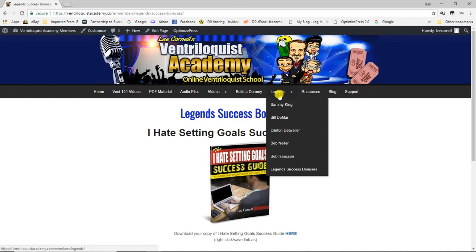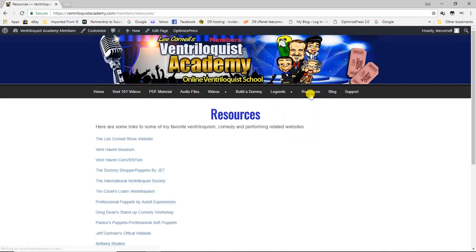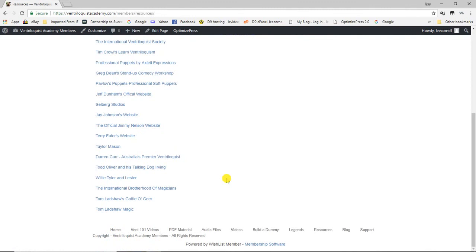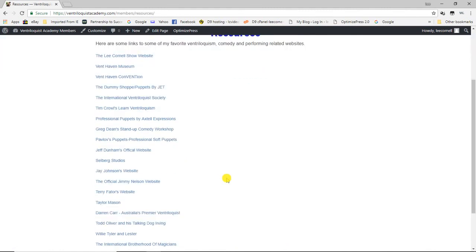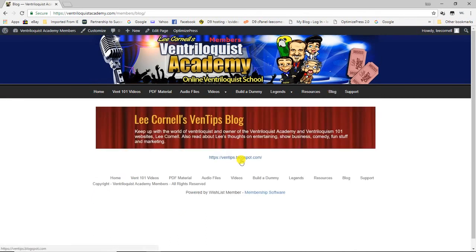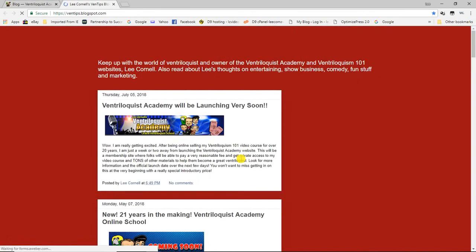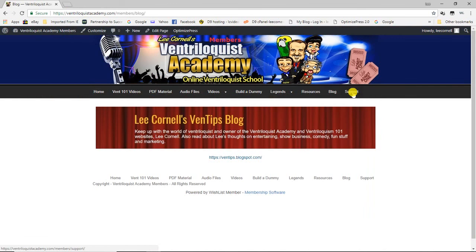That's the Legends section for now — I'll be adding more over time. The Resources tab is a list of all the places I'd go first to find out about ventriloquism, puppets, comedy, and related topics — some of my favorite websites all on one page. There's also a link to my blog, which I write on occasionally, so you may want to check it out to see what's going on in my world as an entertainer.